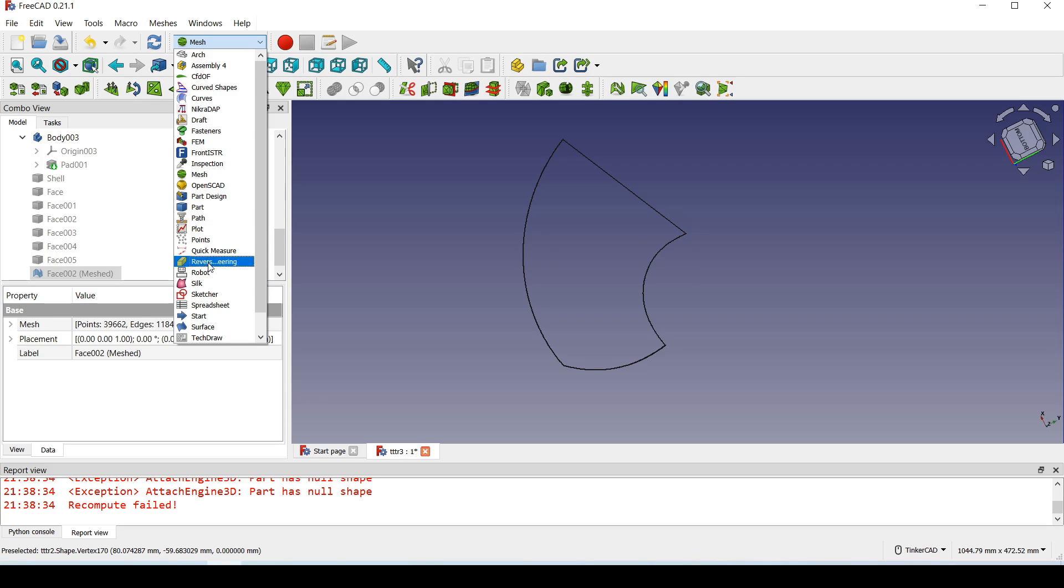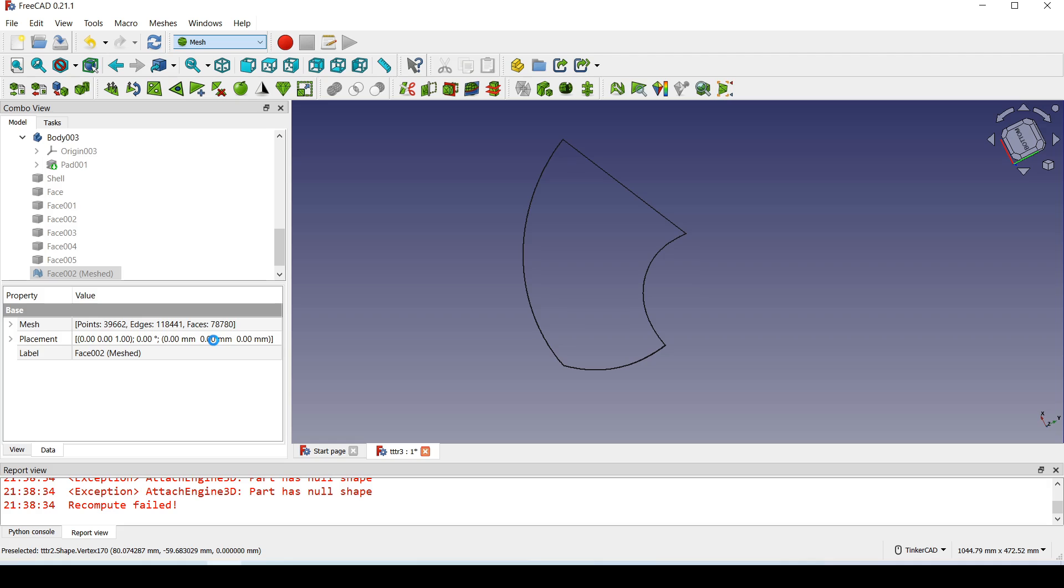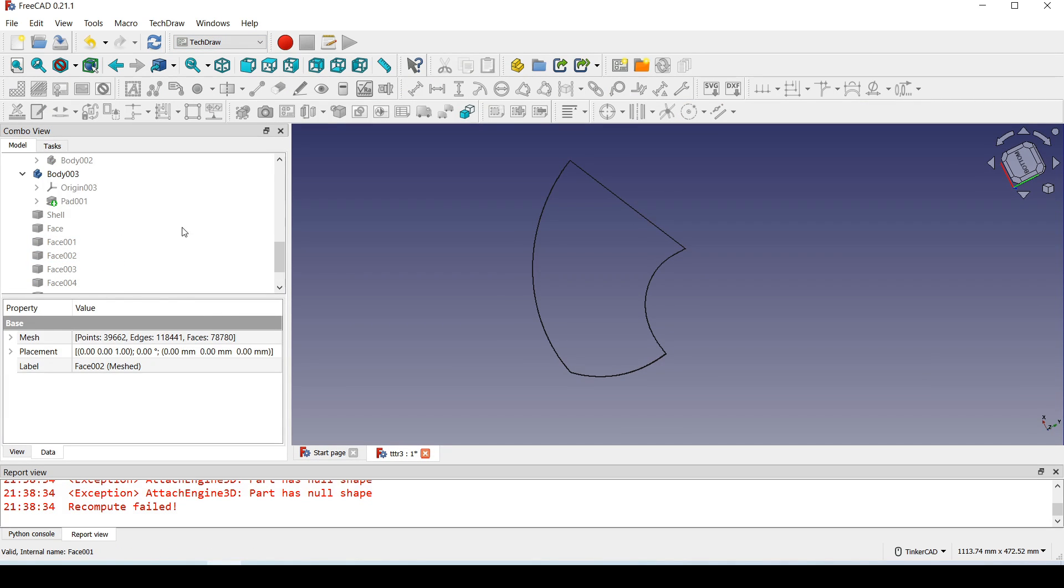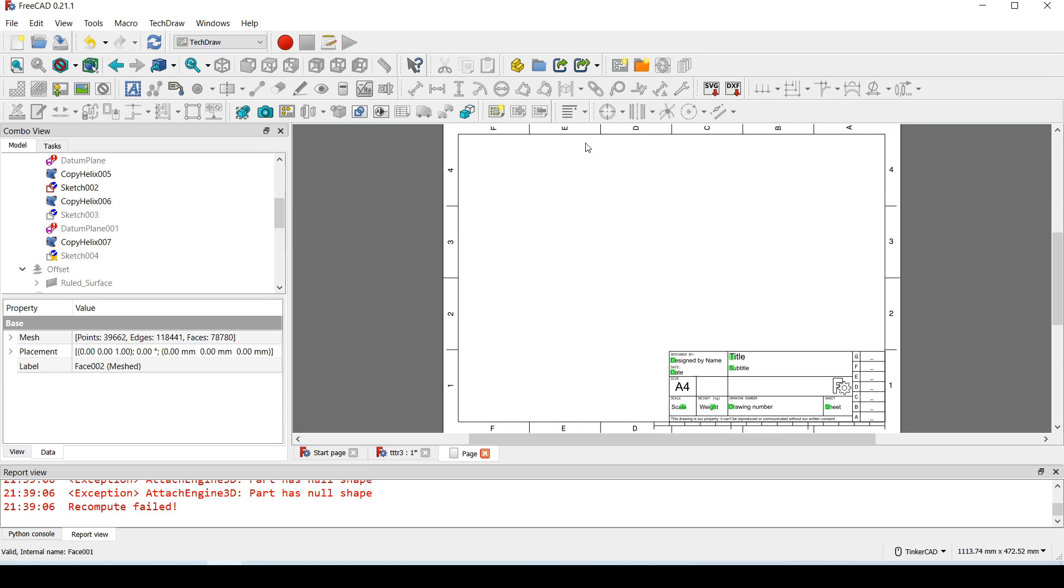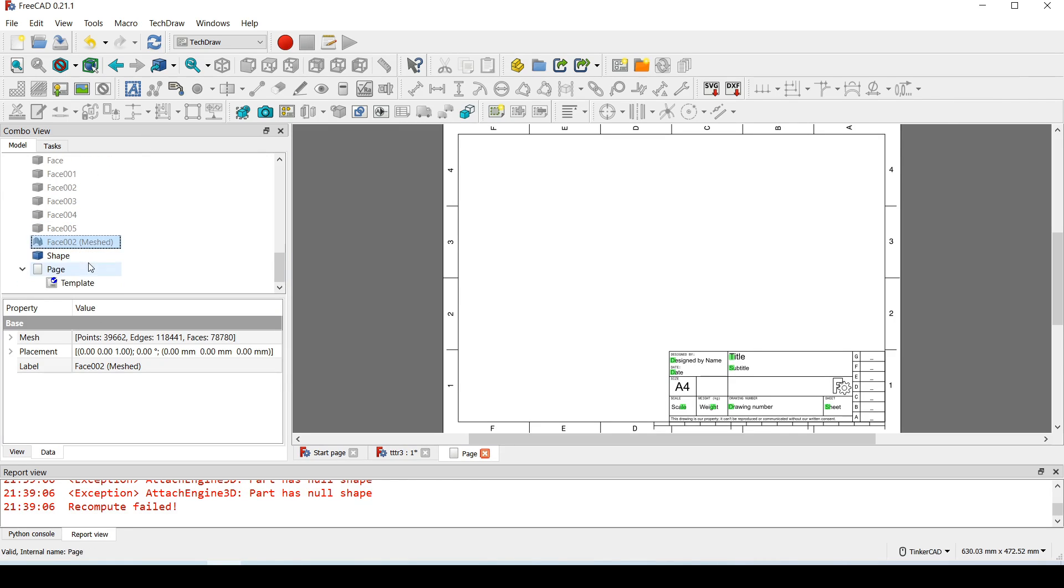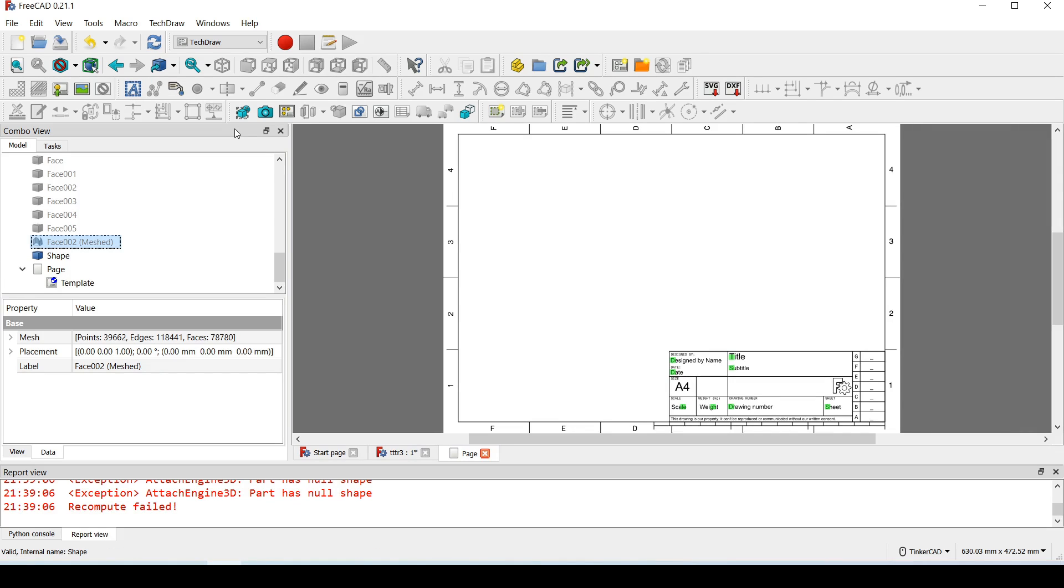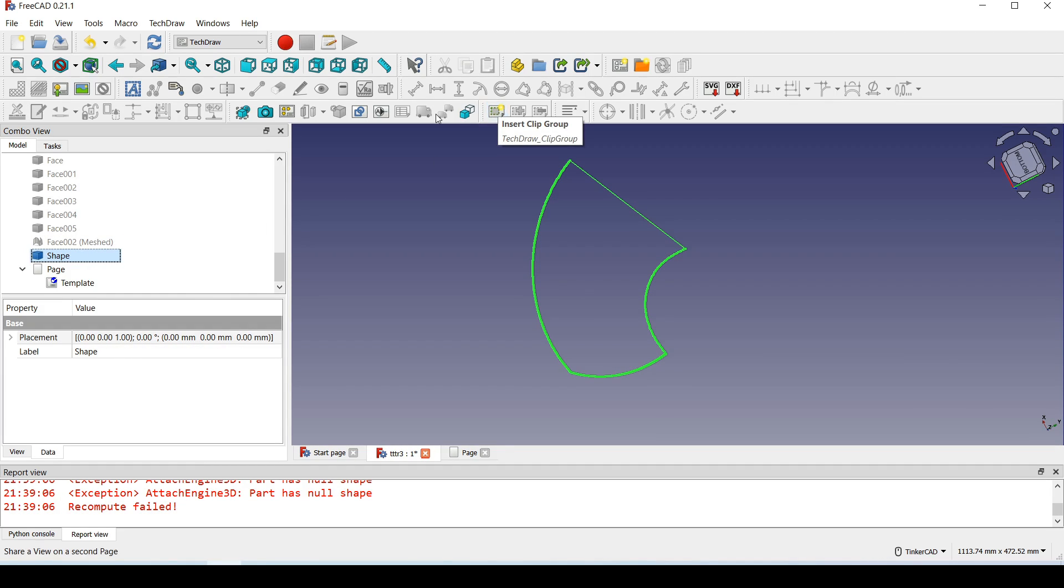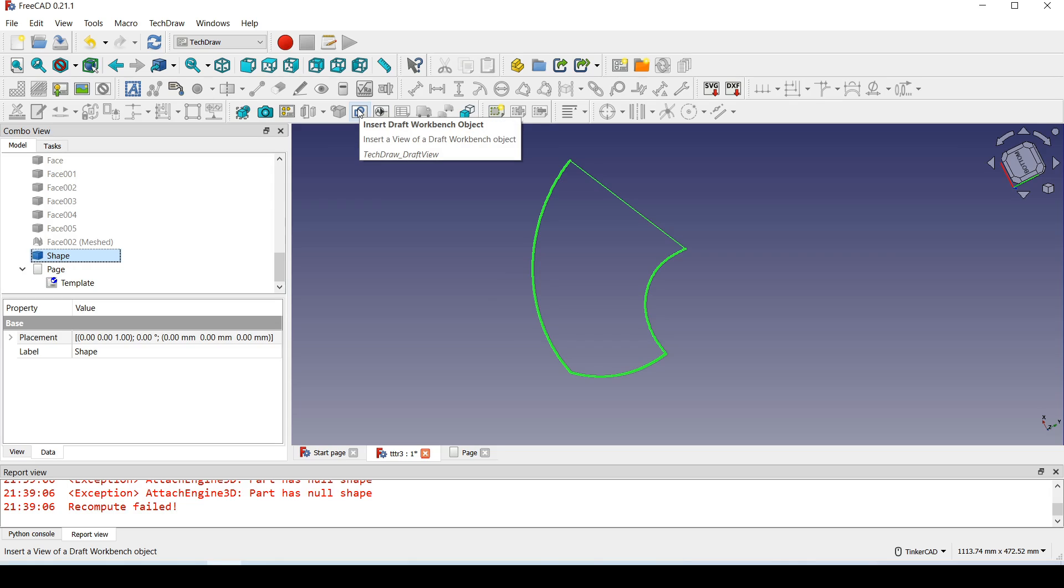Now I go to tech draw workbench and insert default page. Now I add our shape to the page.